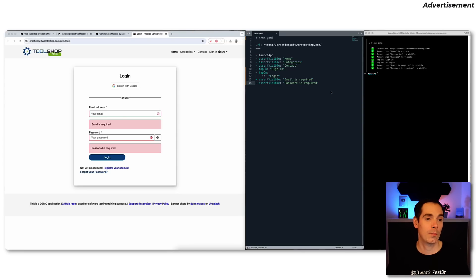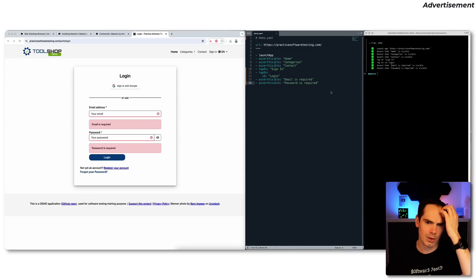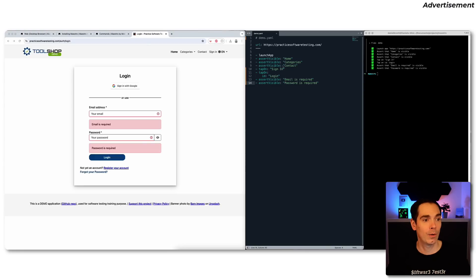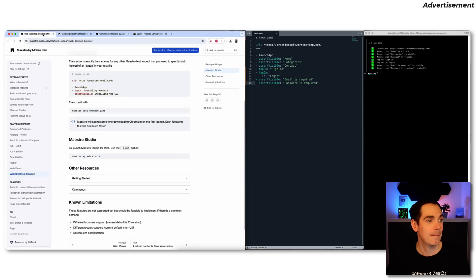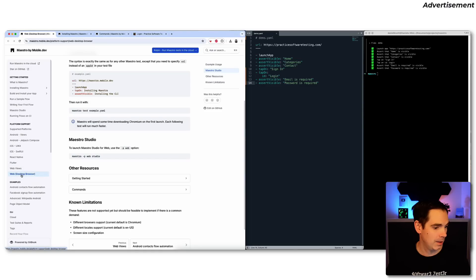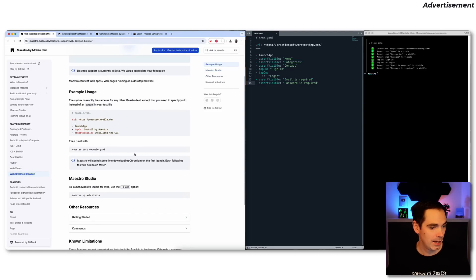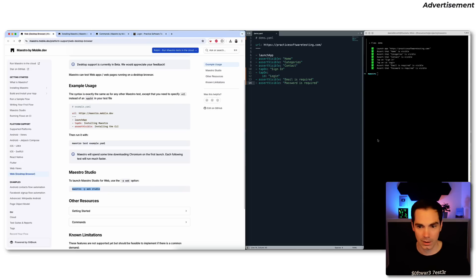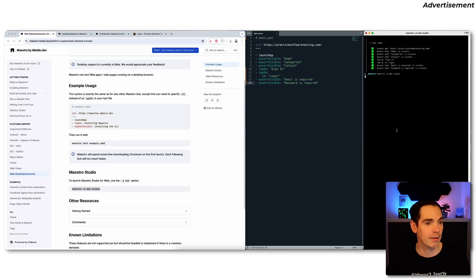There's one more cool thing — in case you don't want to write all the step definitions manually like I just did, you can use Maestro Studio. When we go back to Maestro, you can see the command to launch Maestro Studio, and you'll see something really cool.